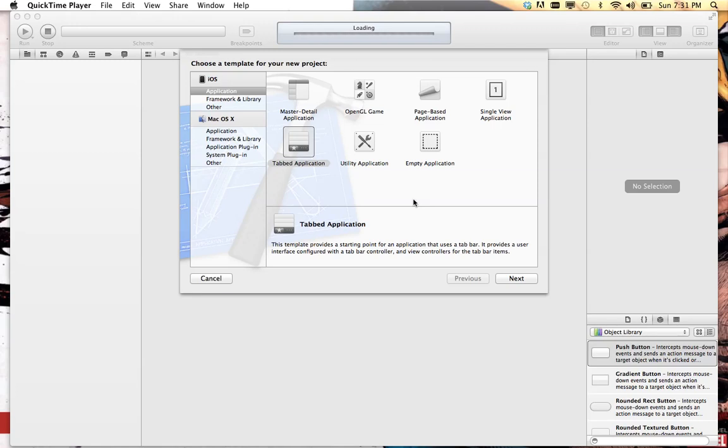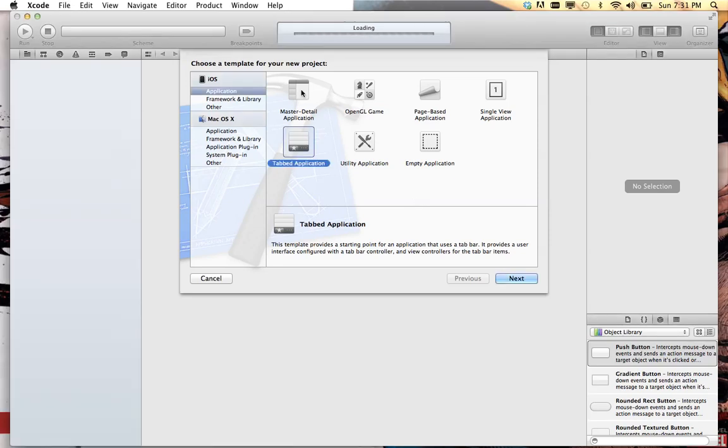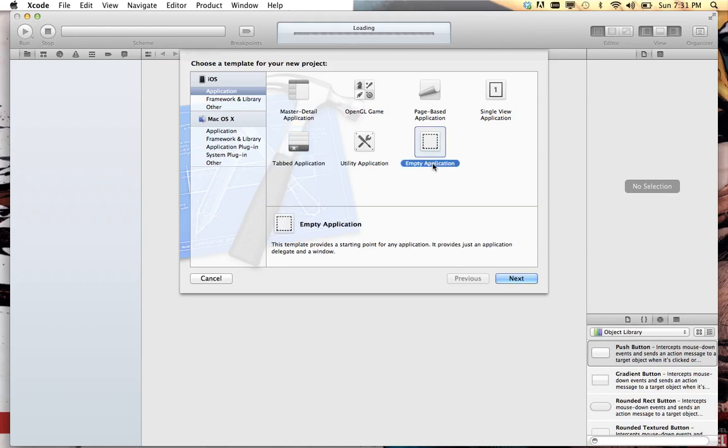In the past, if you wanted a core data application you usually picked master detail or something like that and then added in your tab bar controller later. But for this we're just going to start with an empty application.